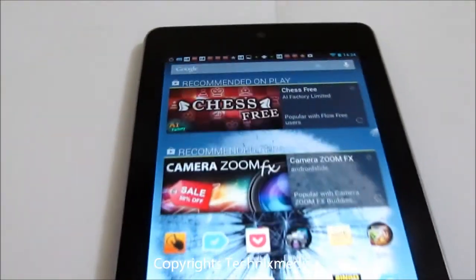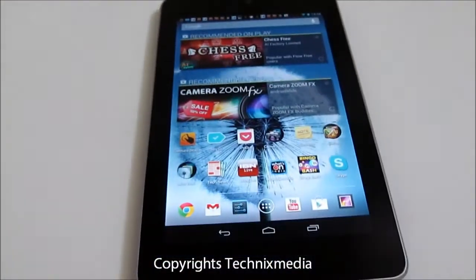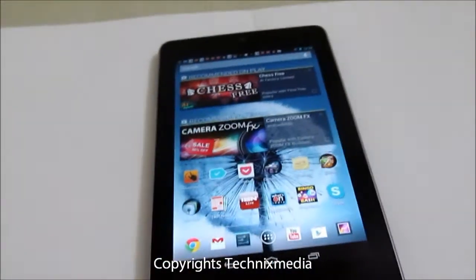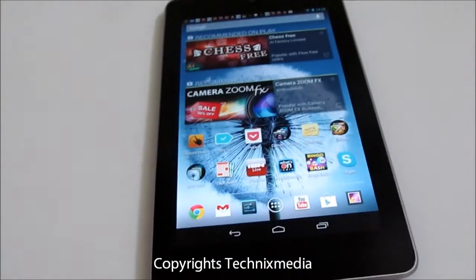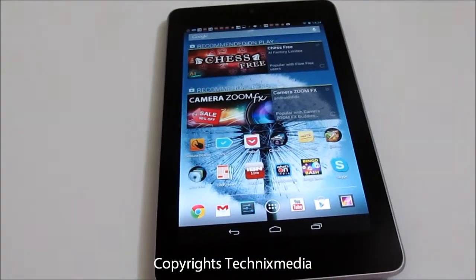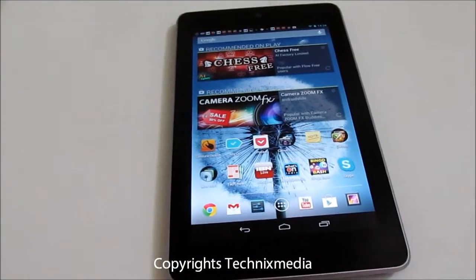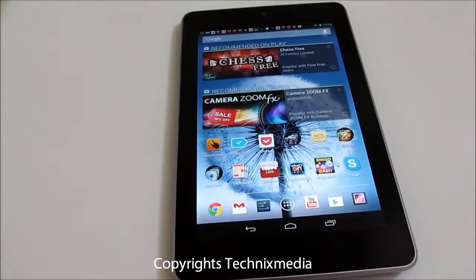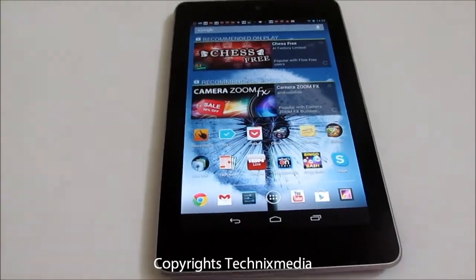So this is all about the Daydream option which is there in Android 4.2. Thanks for watching this video. This is Abhishek signing off. Thank you.